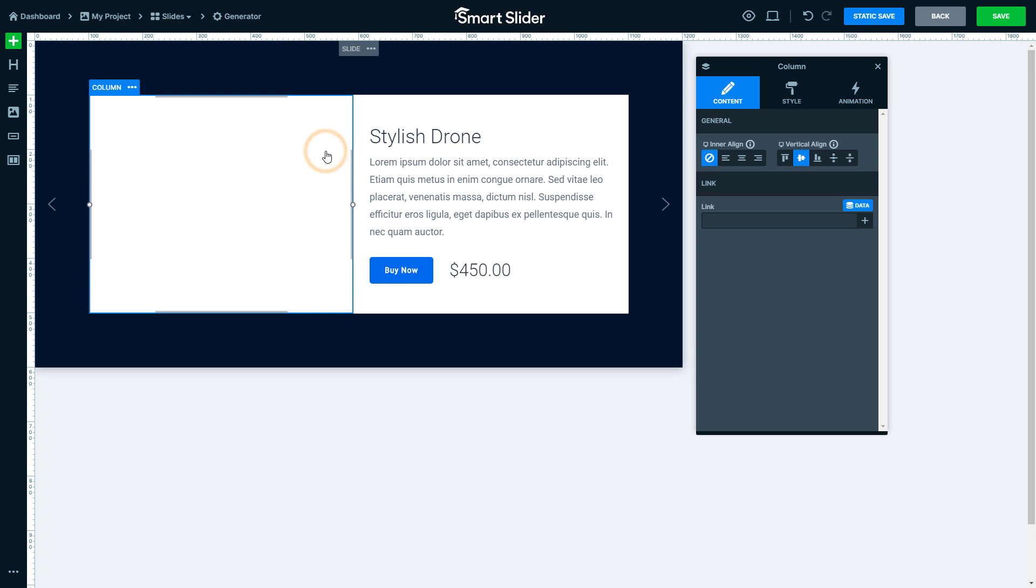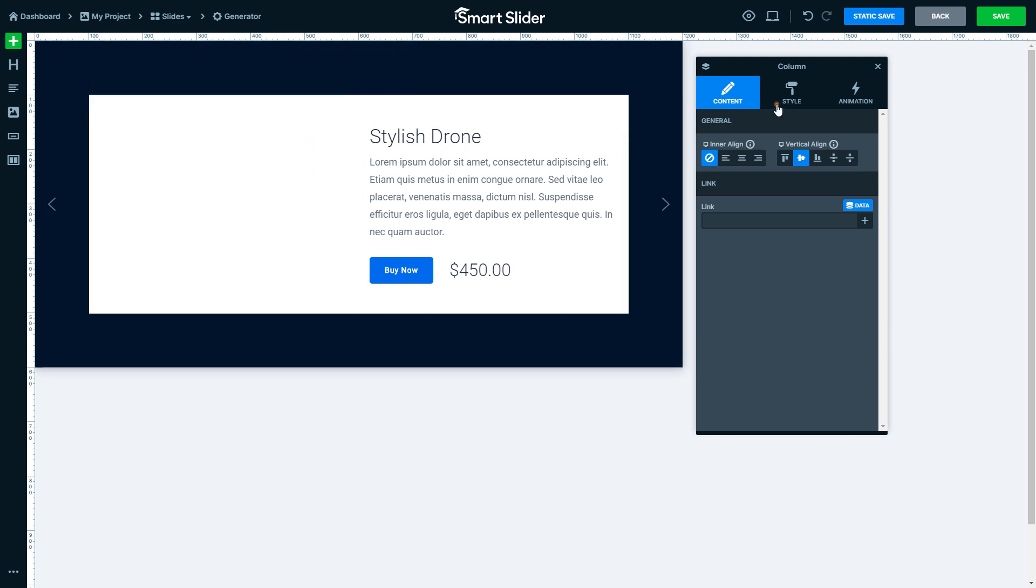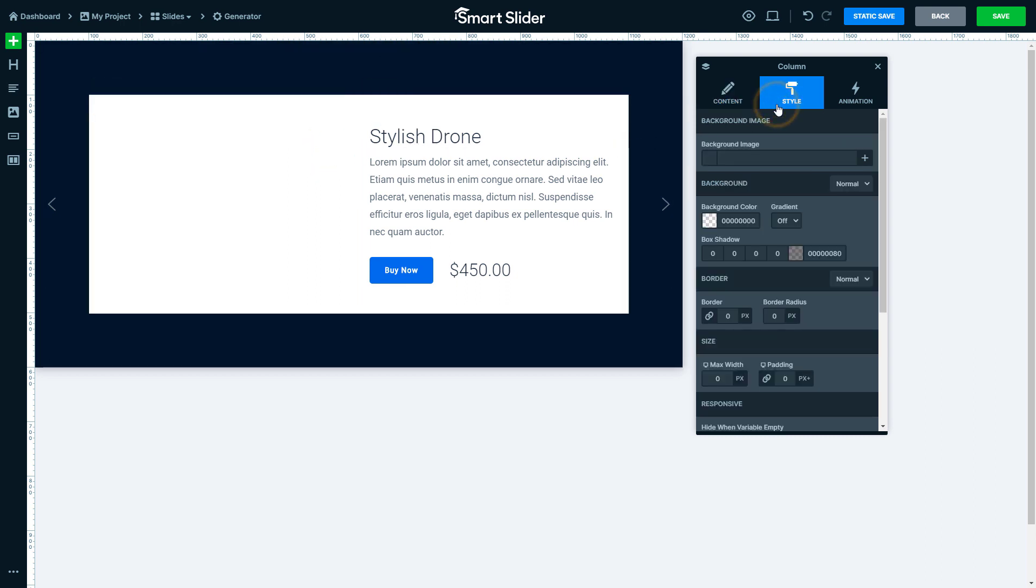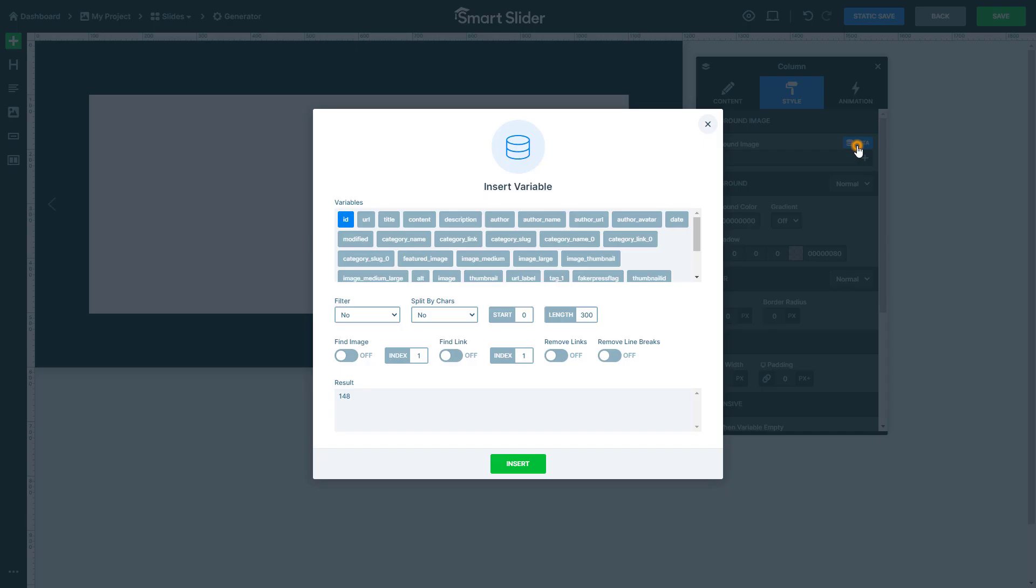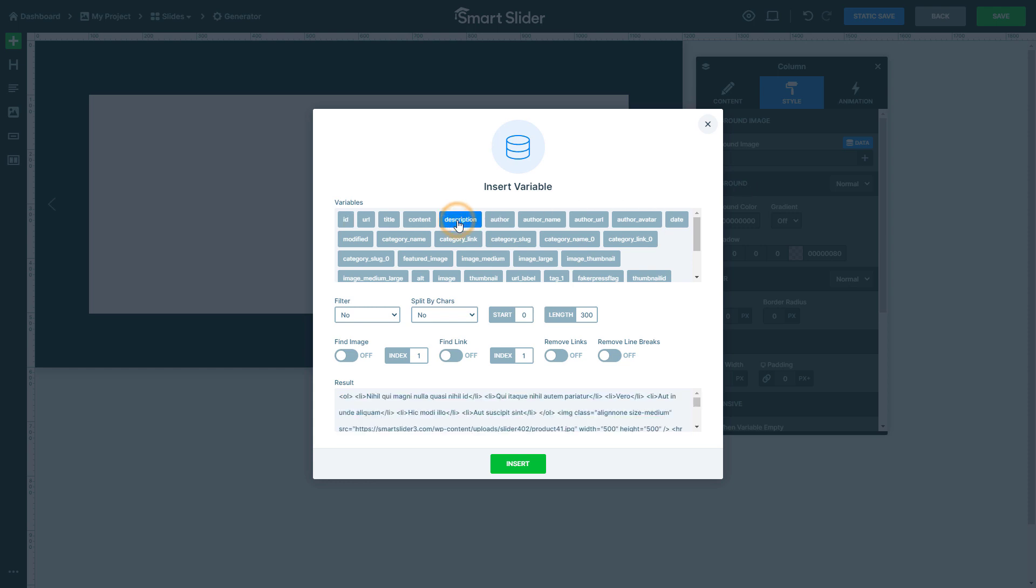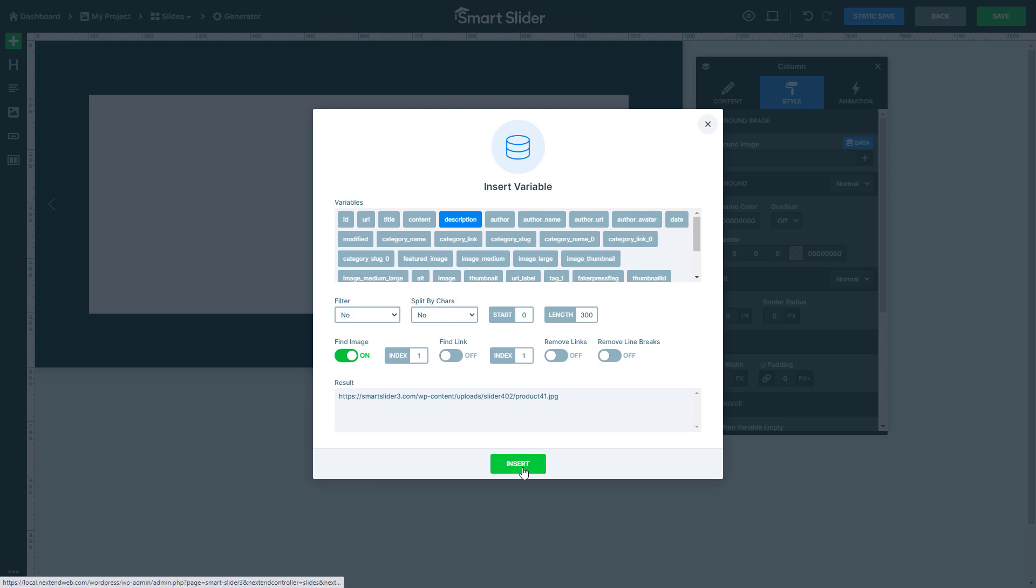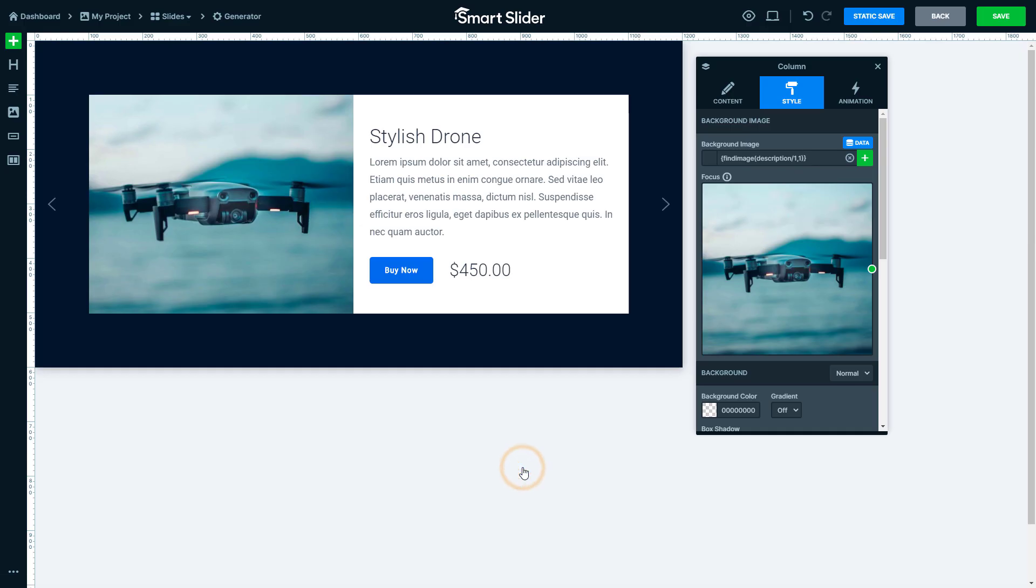With the image variable, we are querying the featured image of a post. But if you have an image in the post content, you can display that too. First, you should select the variable which contains this image. In my case, it's the description variable. Then turn on the Find image option. This finds the URL of the first image within the text. Insert it and the image will appear.